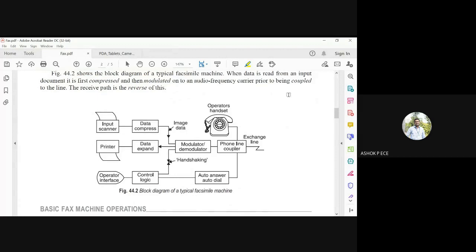This is a typical block diagram of a facsimile machine. A document is fed in, completely scanned, the data is compressed into an image, then modulated and sent to the phone line coupler. The phone line coupler couples the information into the telephone line. At the receiving end, the phone line coupler receives the signal, passes it to the demodulator, the data is expanded, and a printer at the receiving end prints the document.